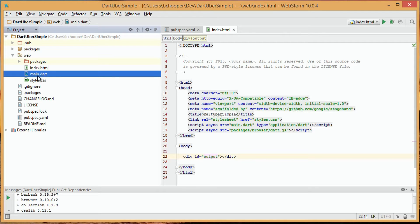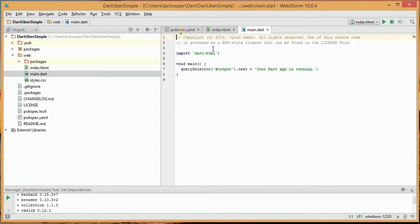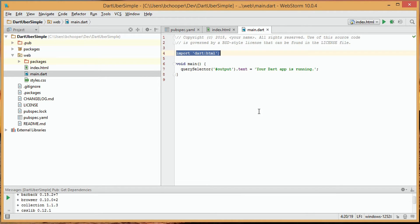We now look at the main.dart file, which is a very simple file for our demo. It shows us that Dart HTML is imported, and a single function called main is listed.